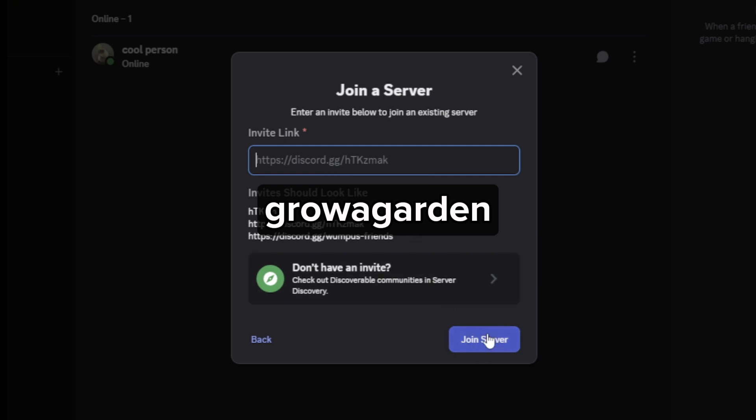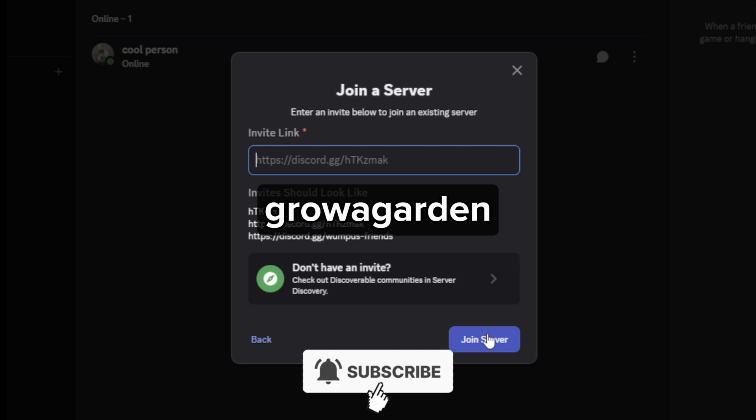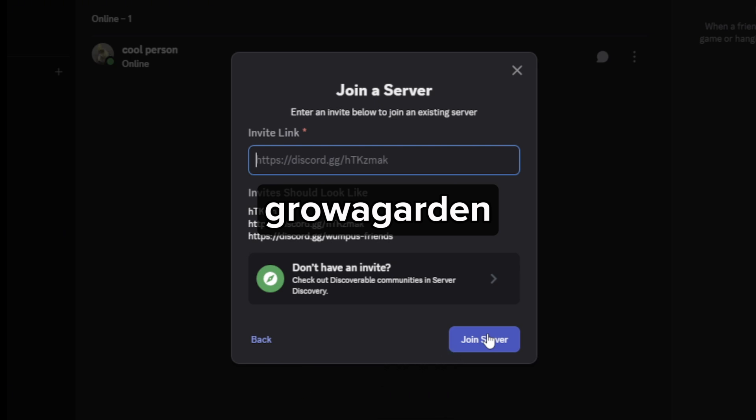I hope this video helped you out. If it did, feel free to like and subscribe to help me out as well.